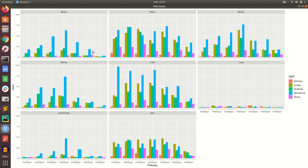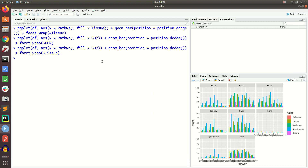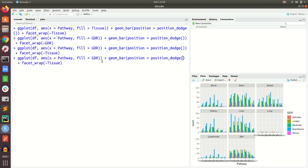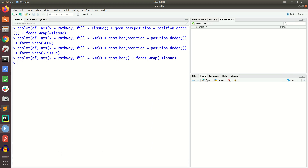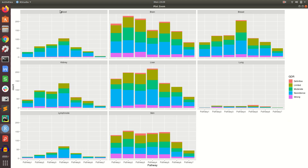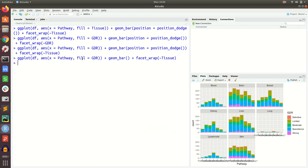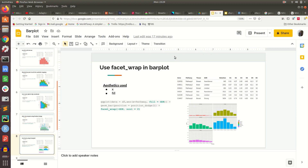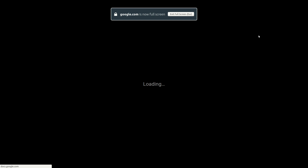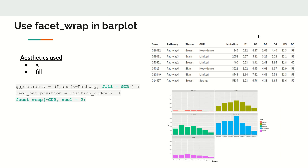With this complex combination we split by tissue, and within each tissue panel we show seven pathways on the x-axis. Within each pathway the five GDR categories are shown as filled colours. This lets us visualize three different dimensions in a single plot. If we remove the dodging it becomes a stacked bar plot showing the same three dimensions — tissue, pathway, and GDR — all at once.